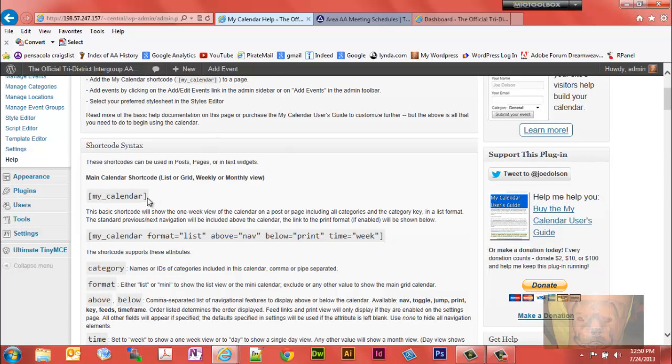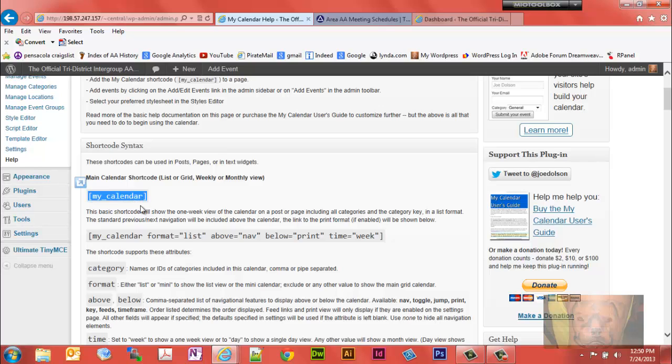My calendar is the main shortcode. If you use just this one here, nothing else, it's going to pull all the information into a grid view from all your calendars. If you put category on the end of it you can narrow the calendar down to a particular one.